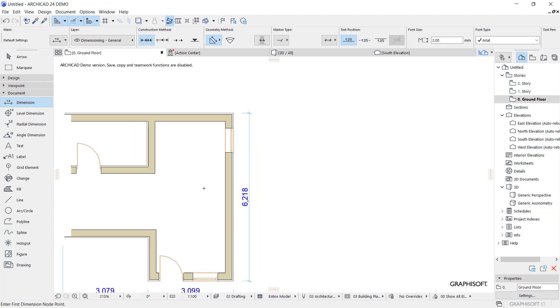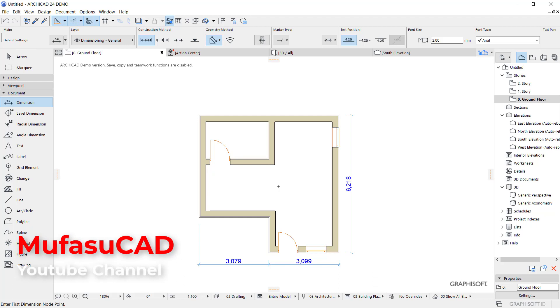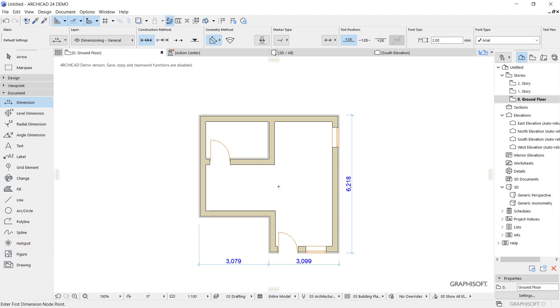Okay, that's it. How to add the dimensions in ArchiCAD software. And if you have any questions about this tutorial, you can comment below this video.